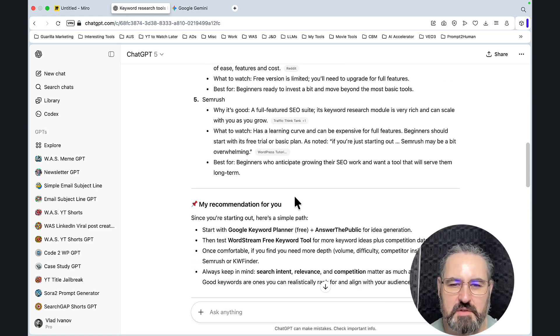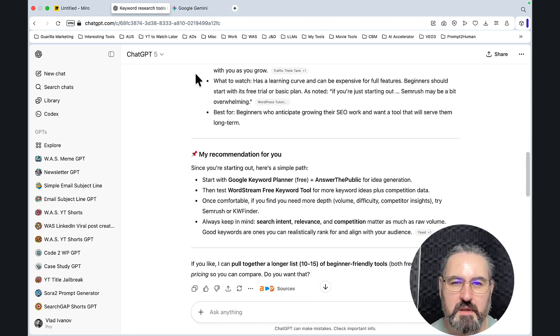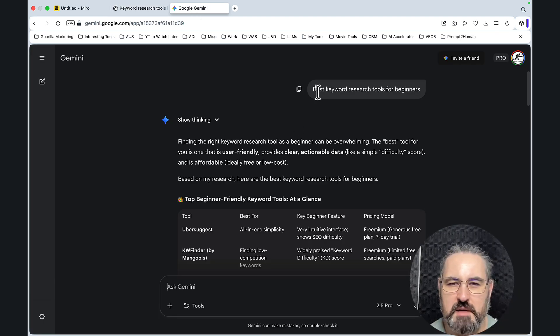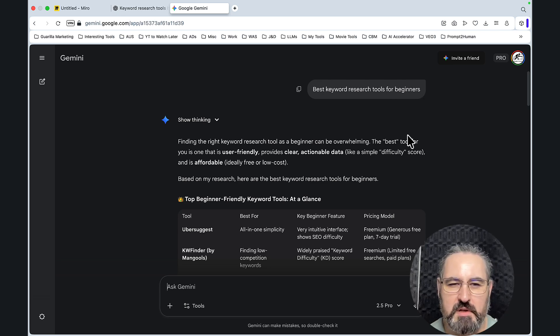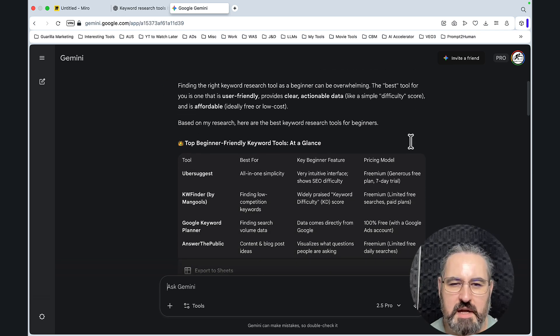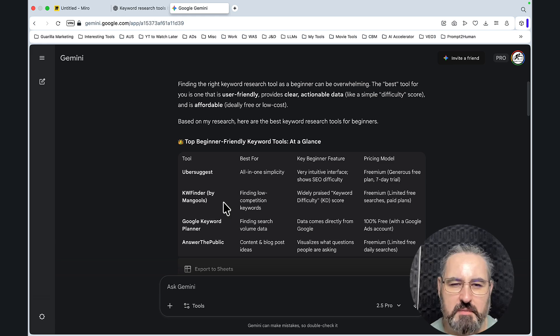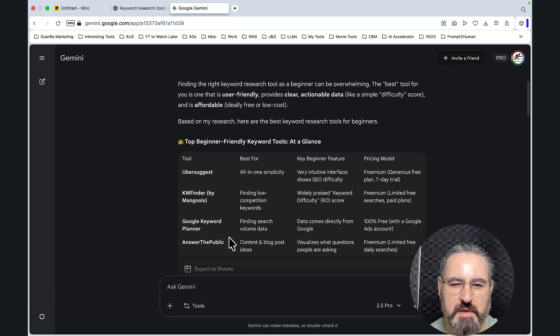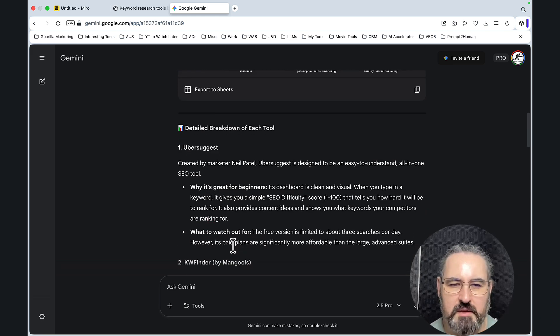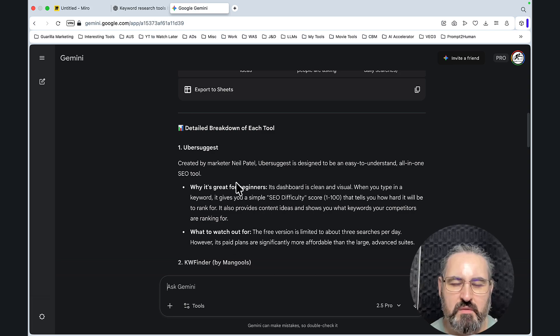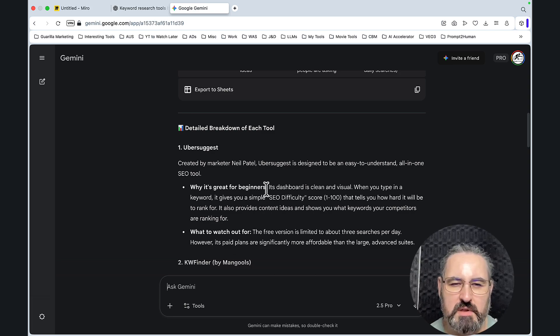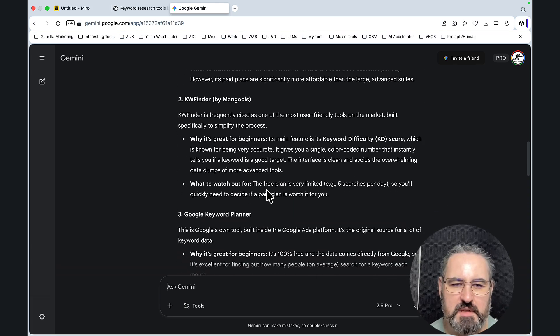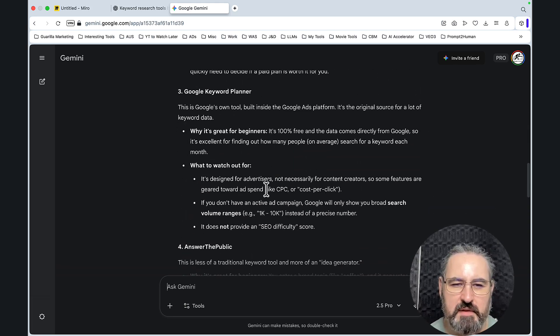It's giving its recommendations as well. And if we go on Gemini and ask the same question, best keyword research tools for beginners, we'll get a similar list, which is going to contain Ubersuggest, Keyword Finder by Mangools, Google Keyword Planner, and Answer the Public. And we're going to get a breakdown of what each tool entails, what it's about, its features and stuff like that.